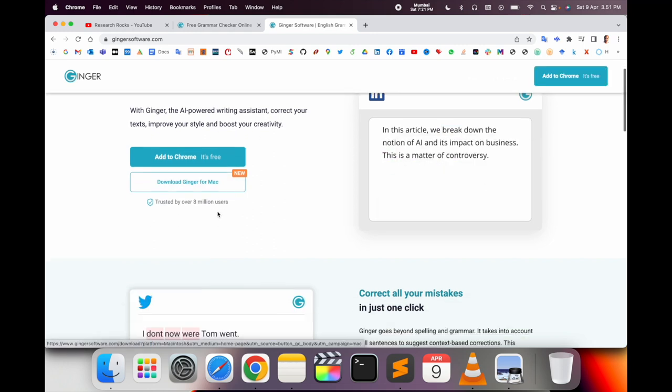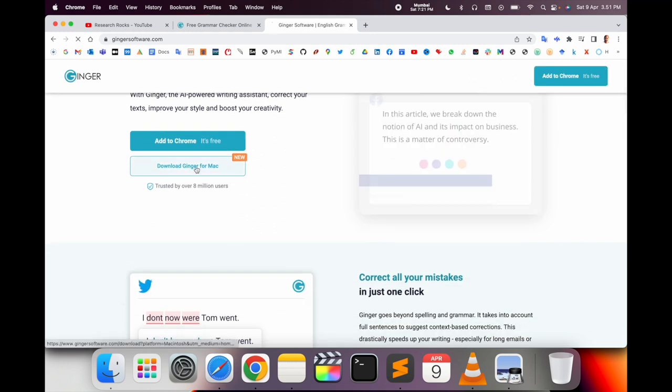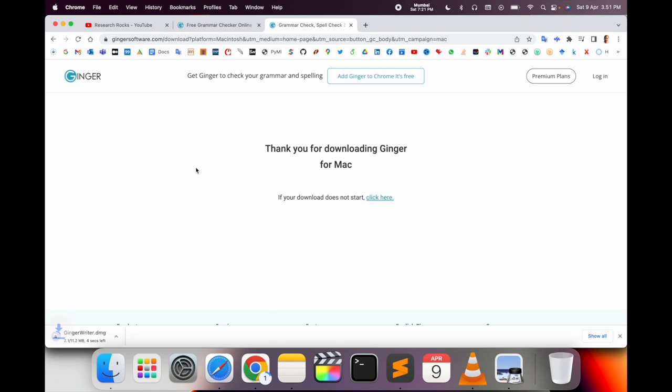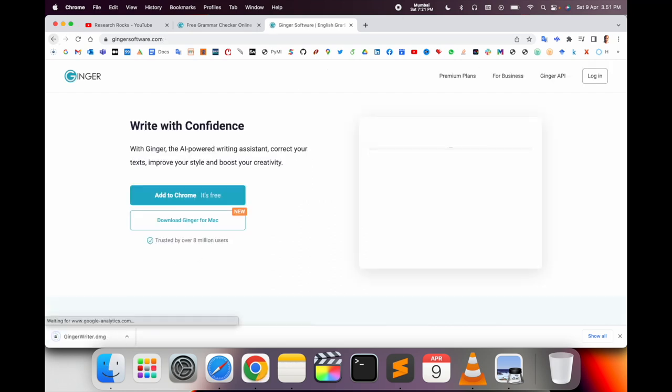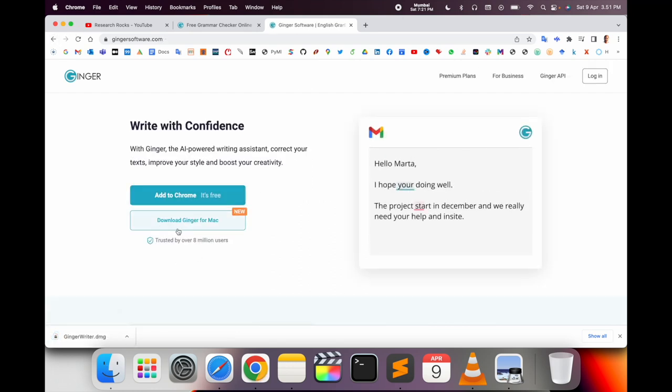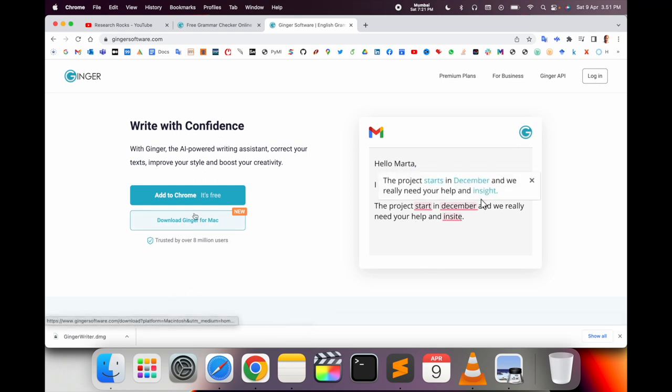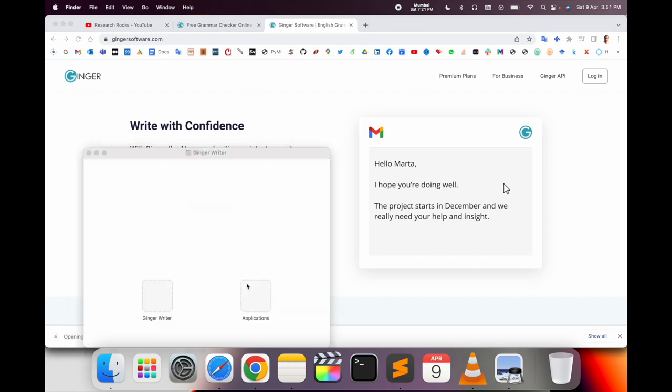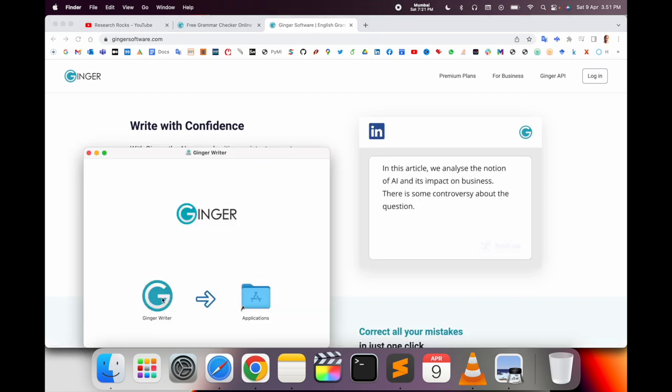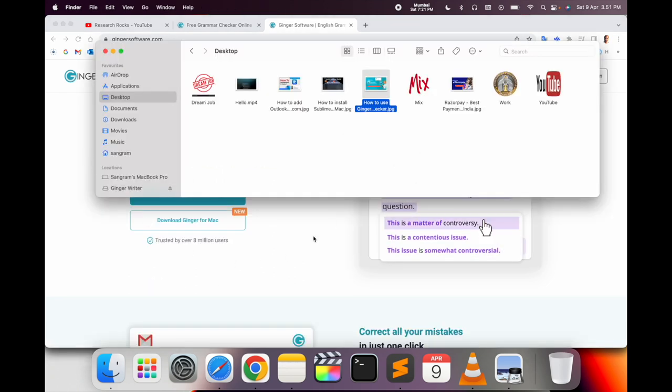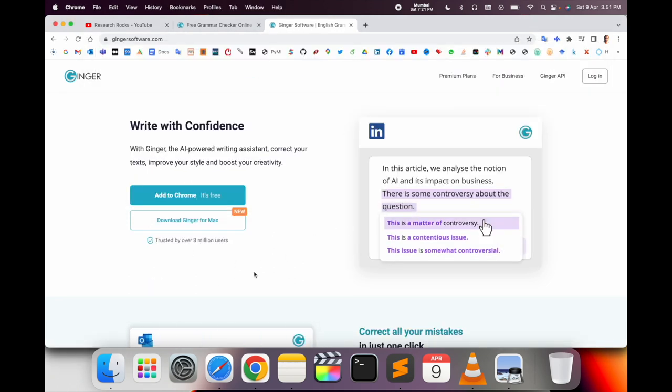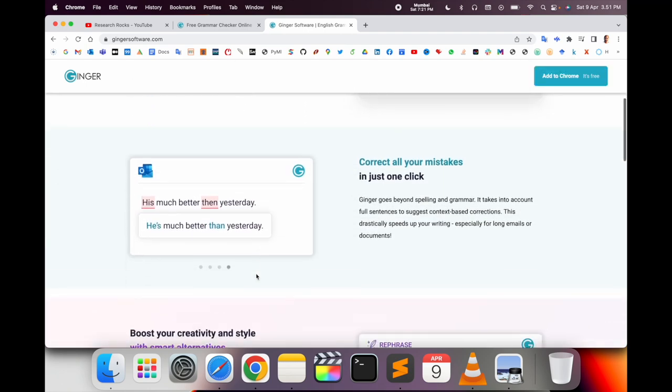The software is also available for Mac and Windows. I'm currently on Mac. After finishing the download, simply install by dragging and dropping. It's very easy to install this application.